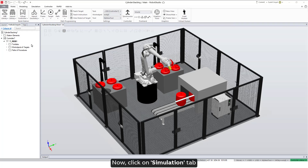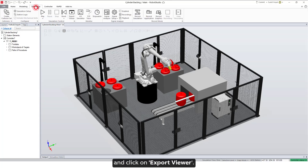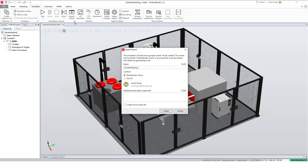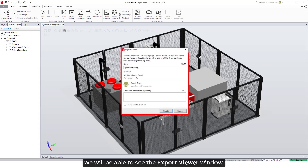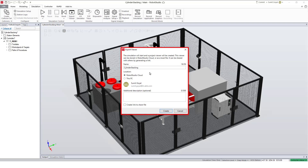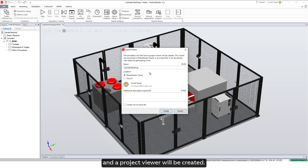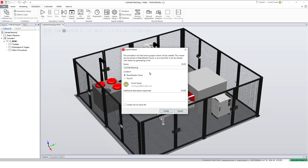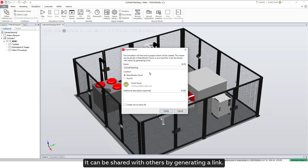Now click on the Simulation tab and click on Export Viewer. We will be able to see the Export Viewer window. It states that the simulation will start and a project viewer will be created. This viewer can be stored in Robot Studio Cloud or as a local file, and it can be shared with others.